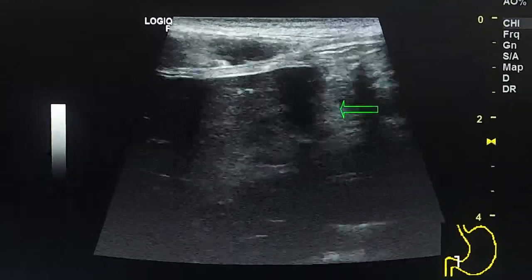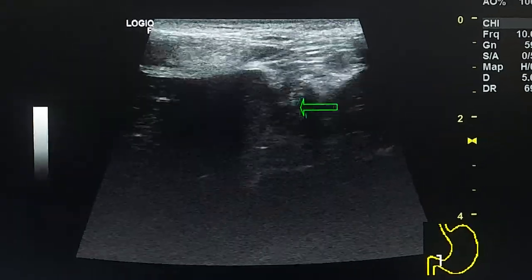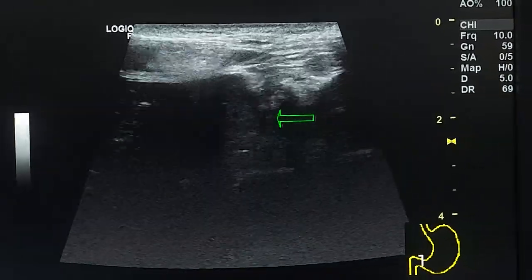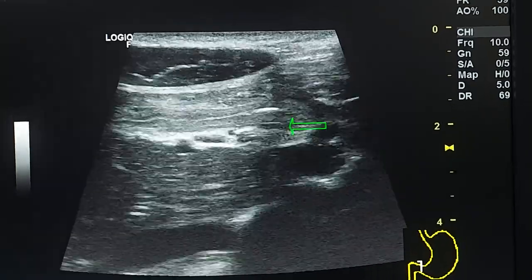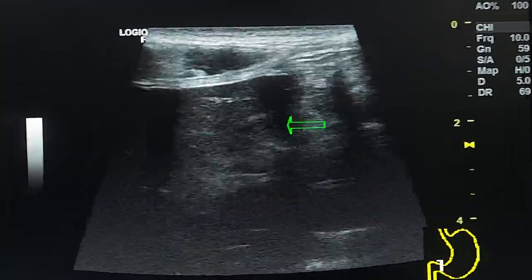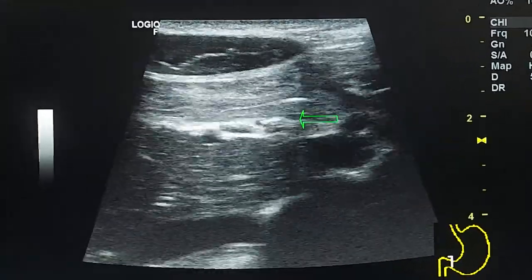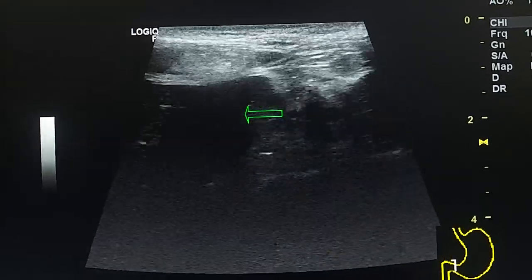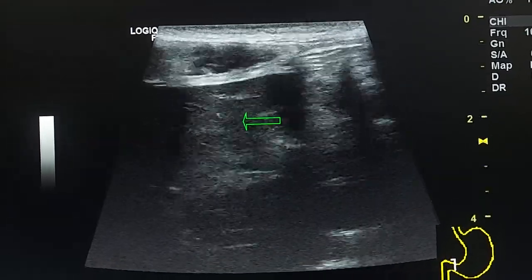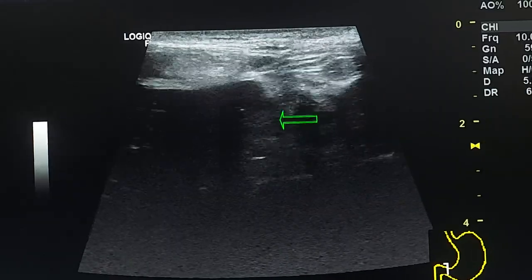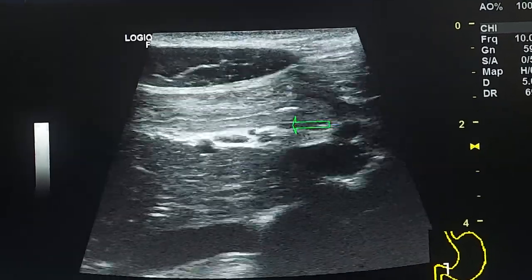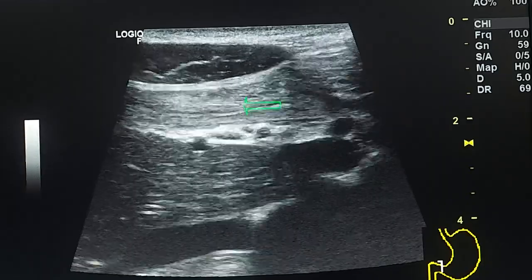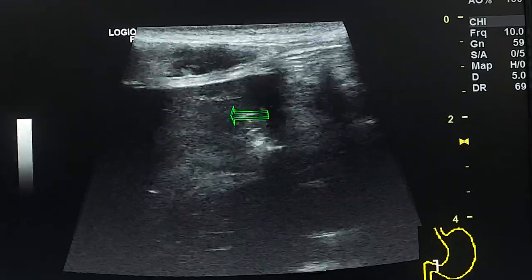Here we see echogenic foci but they are inside the lumen, and we see comet tail artifact behind them. We don't see absence of the layers of the wall, so these are inside the lumen — but this defect is inside the wall.